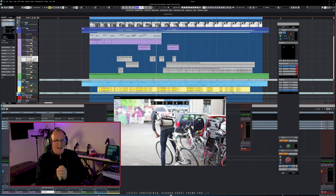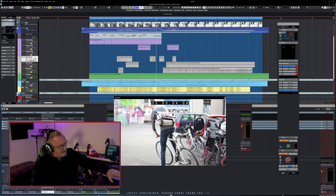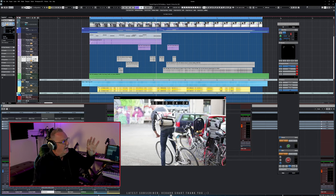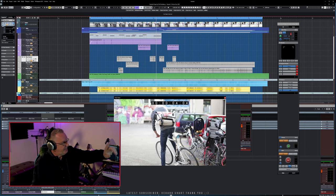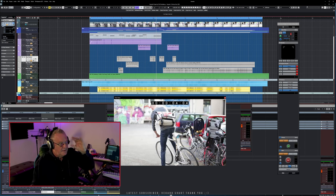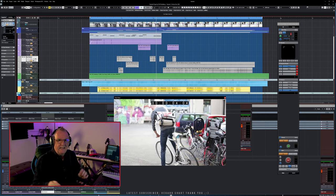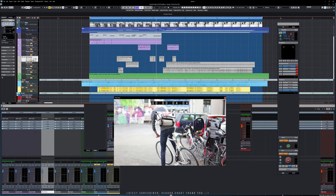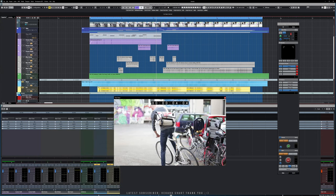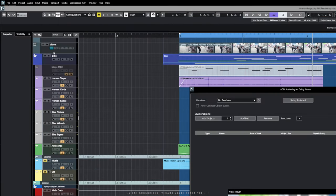So that's the background of the project — it's a guy getting on his bike and riding away. We have a stereo project at the moment and what we're going to do now is convert this into an Atmos project. With Nuendo 12, we now have a very simple way to get started with Atmos. We go up to Project and then to 'ADM Authoring for Atmos.'